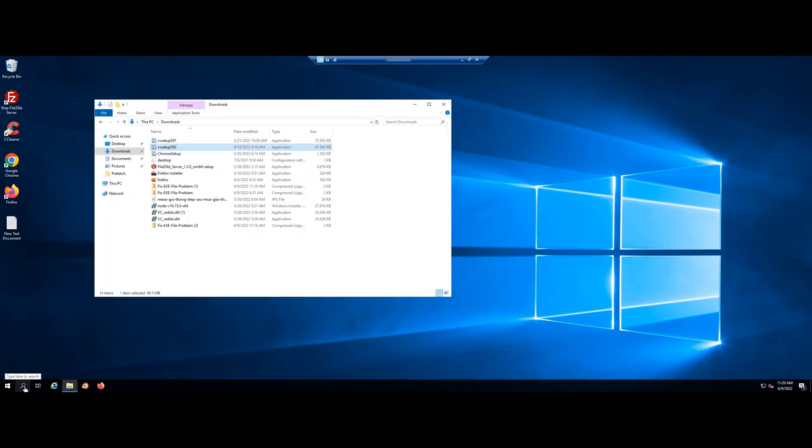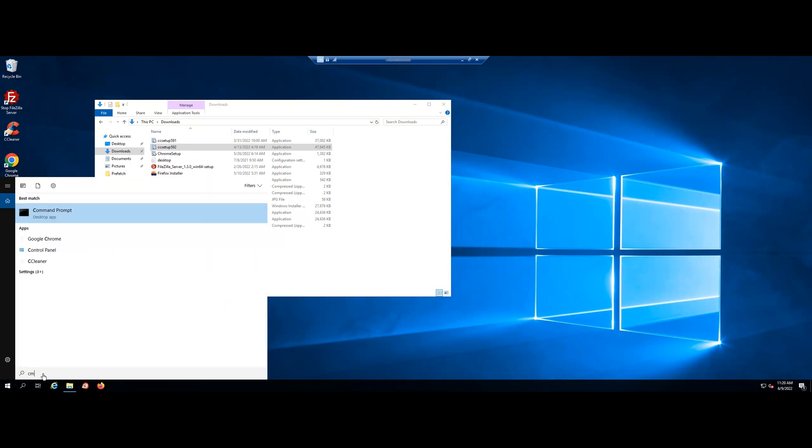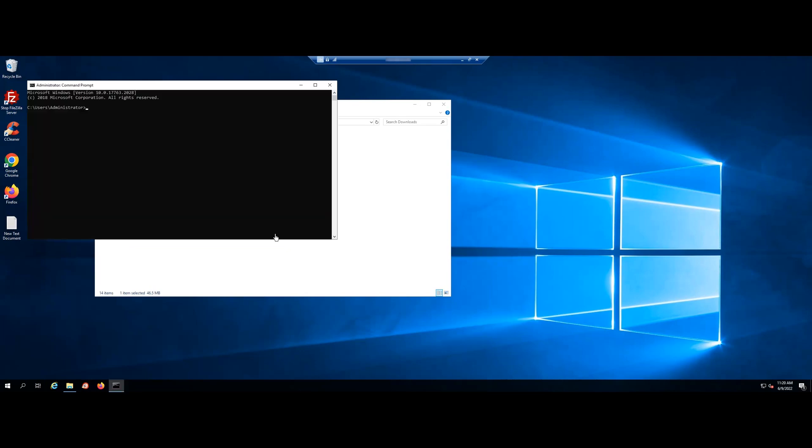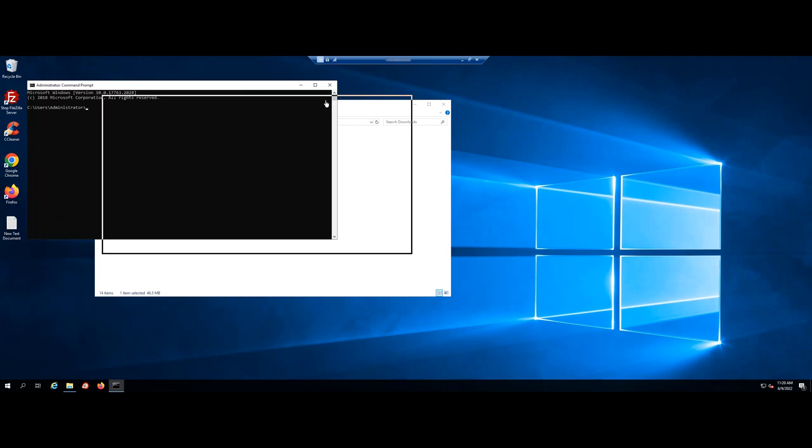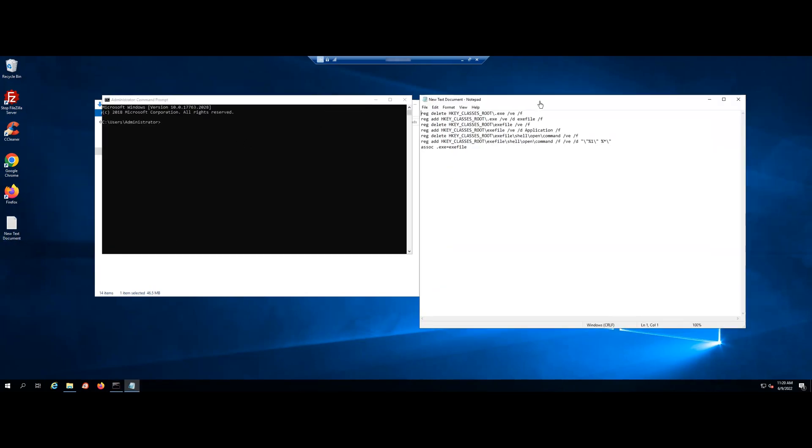Open command prompt by typing cmd or command in the run dialog box. Then run command prompt with run as administrator. Then paste the following code into the command prompt window and run in turn.